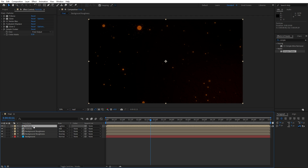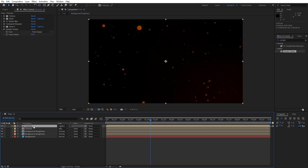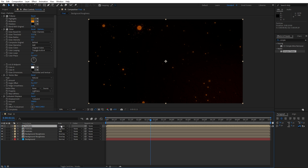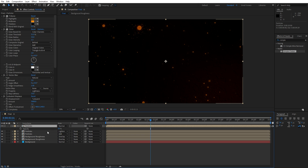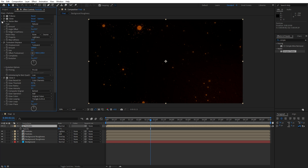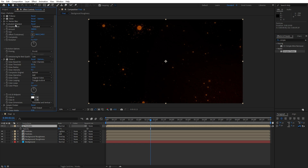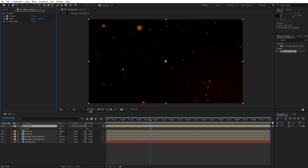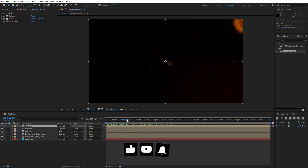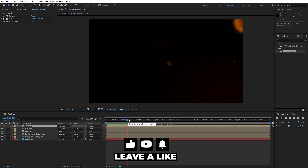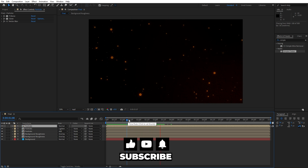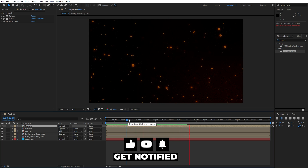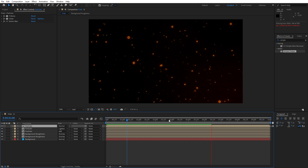Now let's duplicate this Particles composition once again — hit Ctrl+D. Change the blending mode from Lighten to Normal, hit T for opacity and type 20%. Then delete all effects under the Vector Blur: Turbulent Displace, Glow, and Simple Choker. Now when we hit 0 in our final scene, we have a cool particles animation that's looking really great.